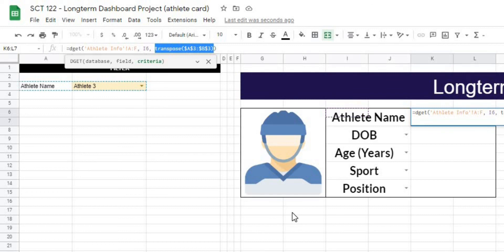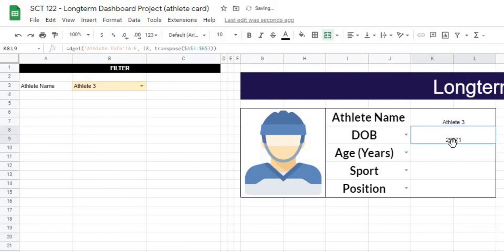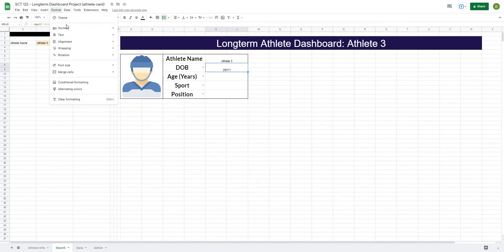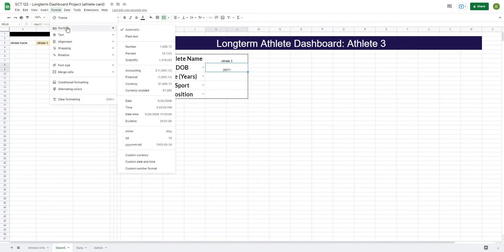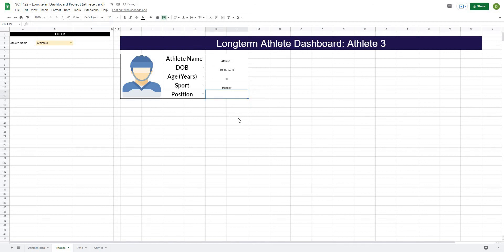So in this case, it's returning athlete three. If we were to copy this down, you can see that now it's going to return a date of birth. Okay, so if we just format this as a date of birth, you can see that now it gives us our date of birth. If I were to copy it down one more time, gives us our age, our sport, and our position.